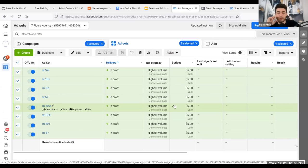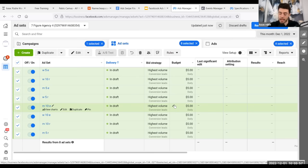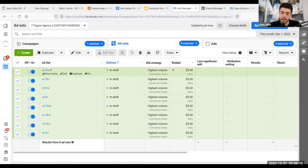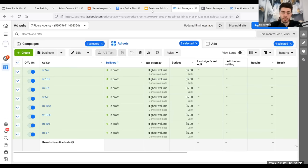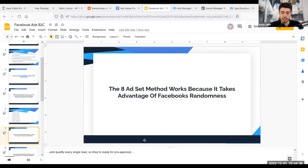If the client has a limited budget, after the first 48 hours calculate how much ad spend you have left for the month and see how many ad sets you can justify leaving on. Ideally your client should have enough budget to leave as many performing ones on as possible. You should close clients at as high an ad spend as possible — the more ad spend, the more results, and the more they'll like you and retain. That's the eight ad set method.